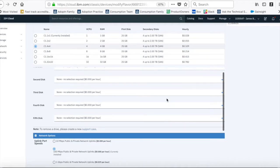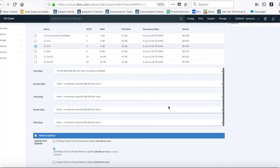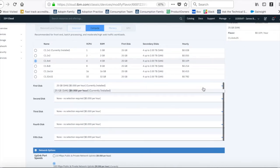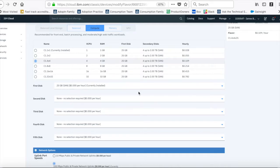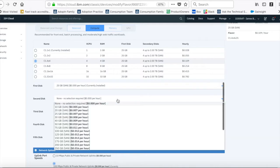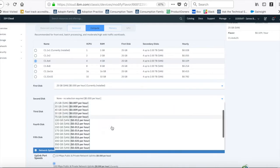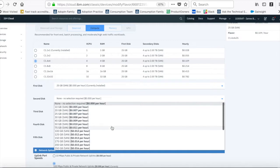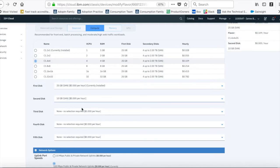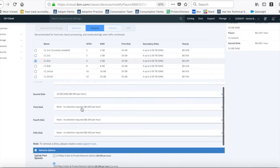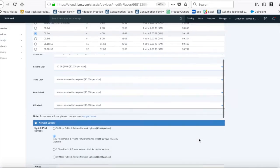So then if I want to add secondary disks, I can't actually change the first disk, but I can change some secondary disks. So if I wanted to add a second disk, let's have a 10GB secondary disk there just to show it.